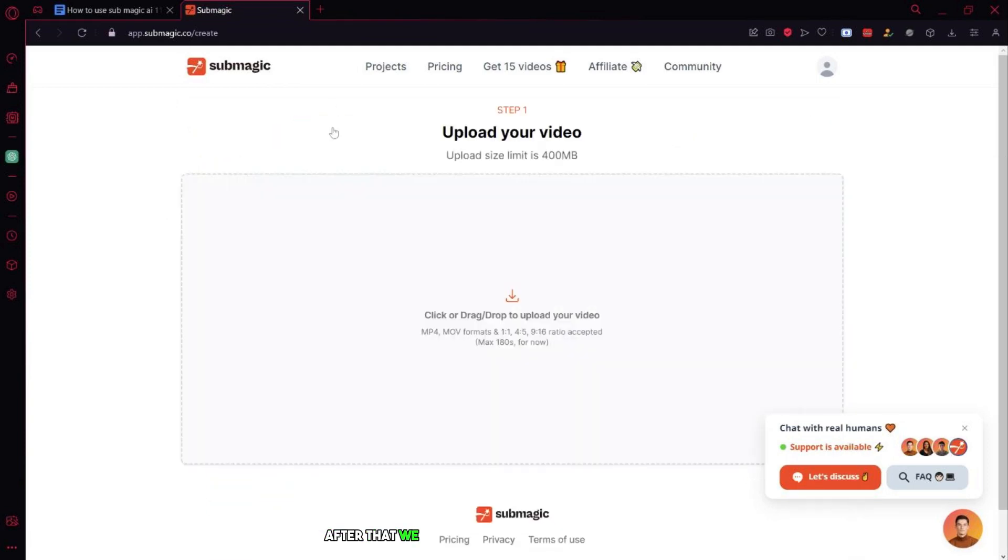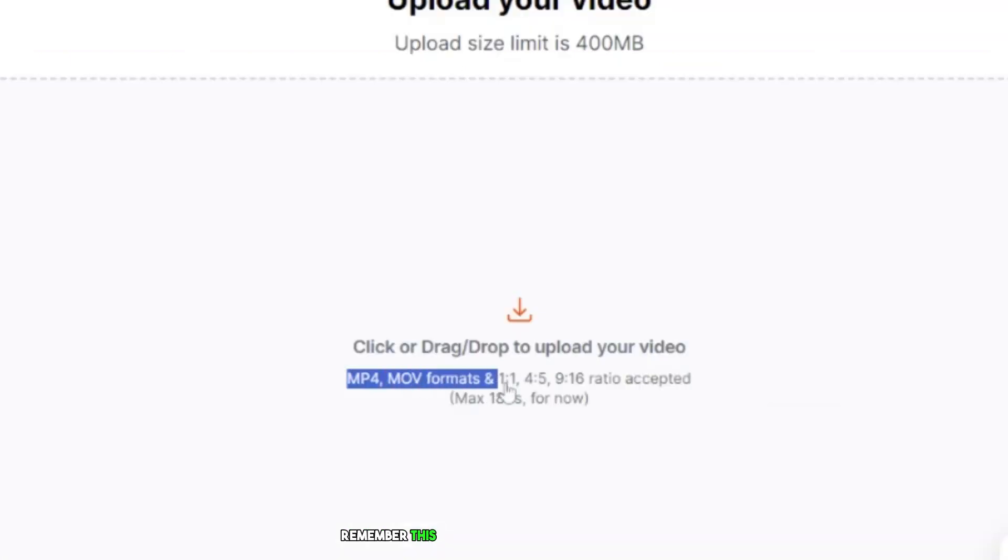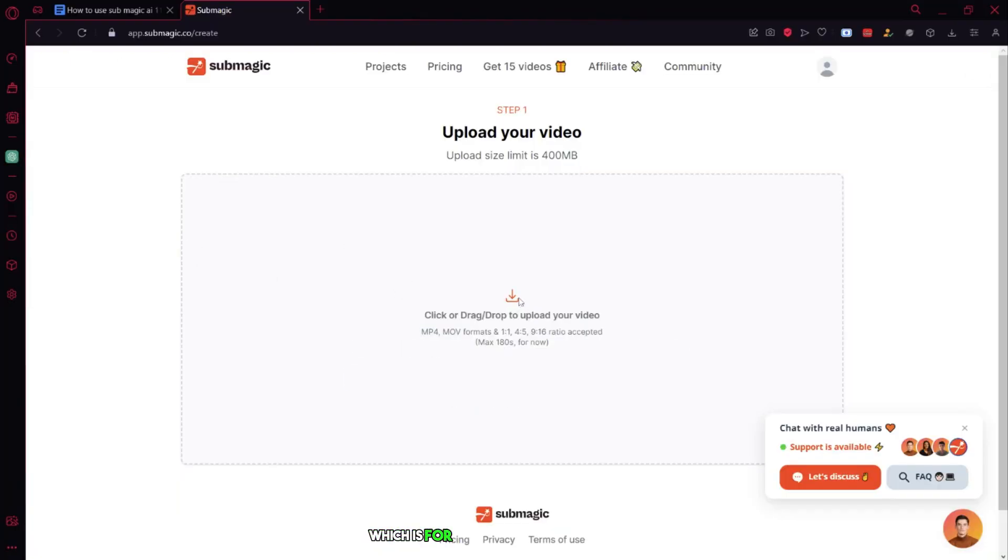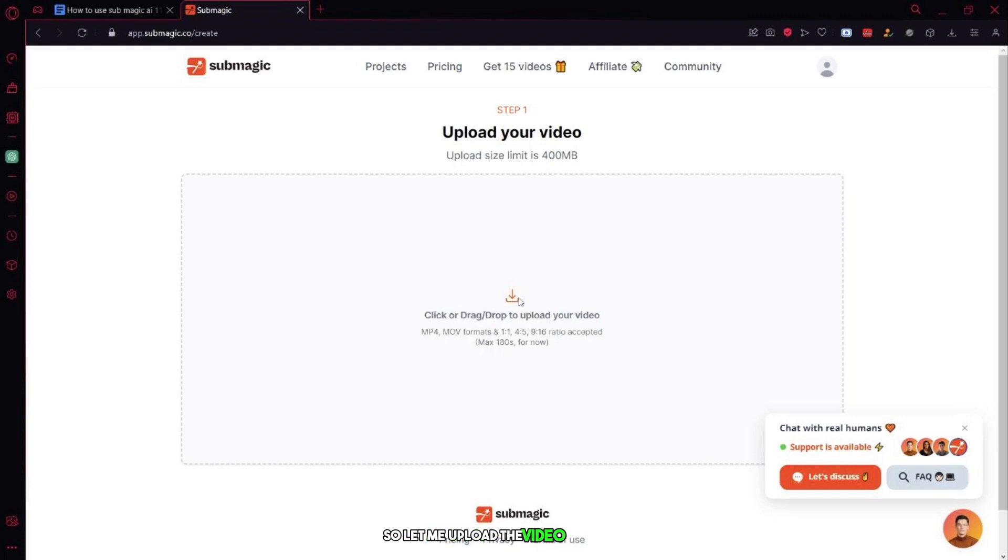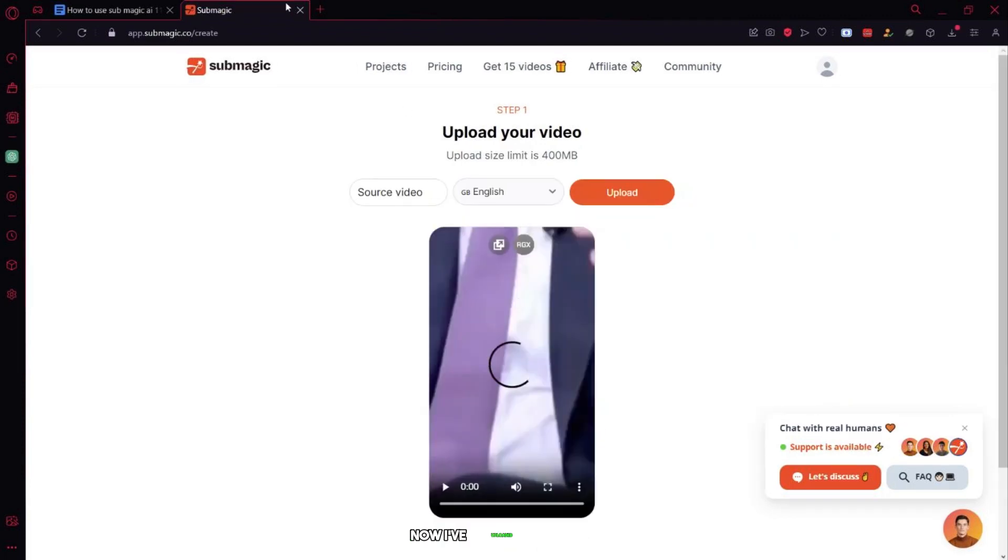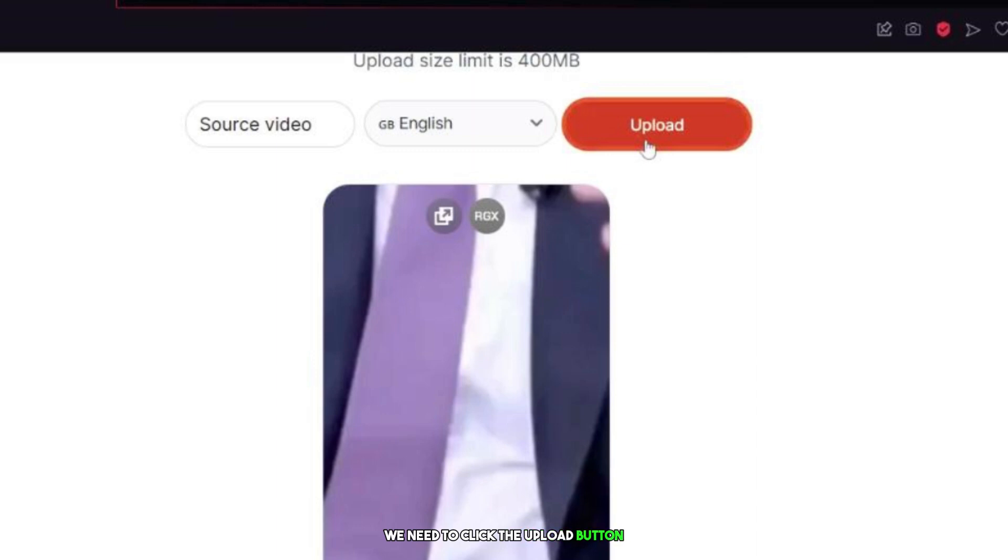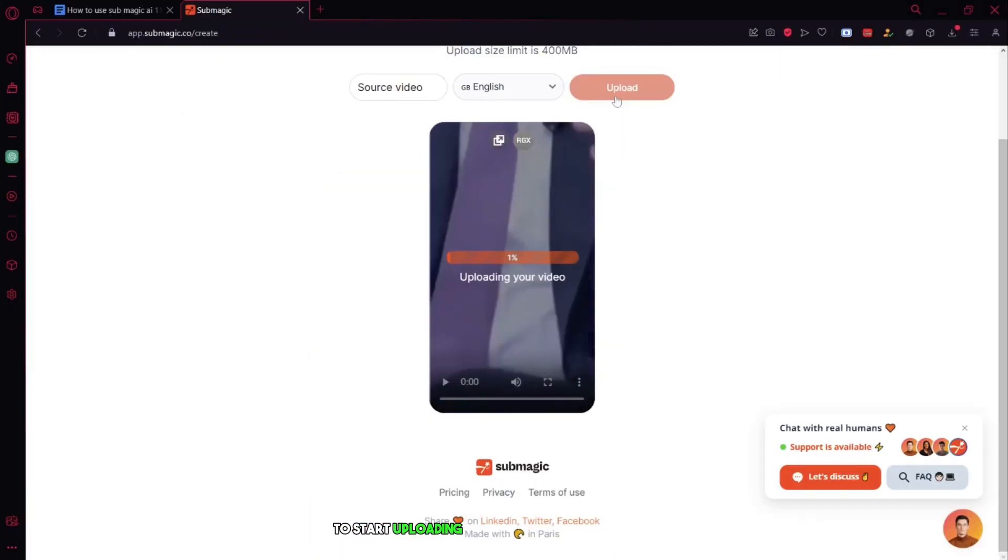After that, we need to upload the video in the section. Remember, this only works for 9:16 aspect ratio, which is for shorts and reels basically. So let me upload the video file here. Now I've uploaded the video.